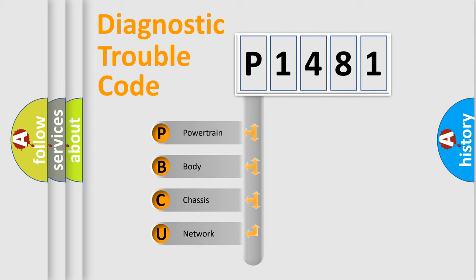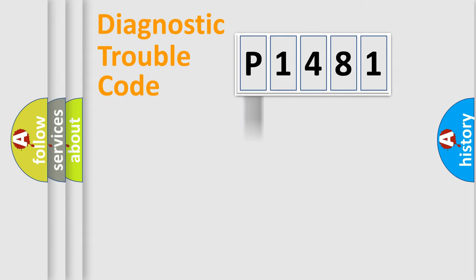We divide the electric system of automobiles into four basic units: Powertrain, Body, Chassis, and Network. This distribution is defined in the first character code.